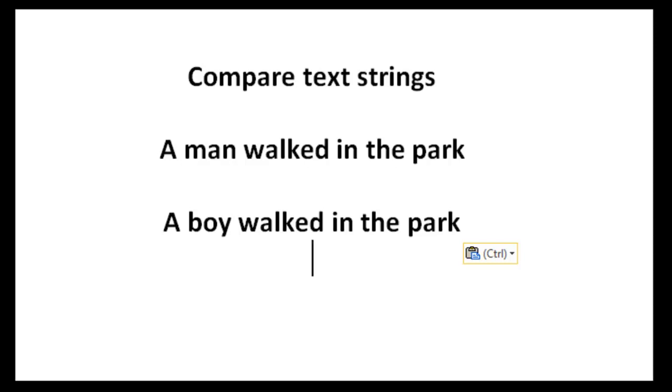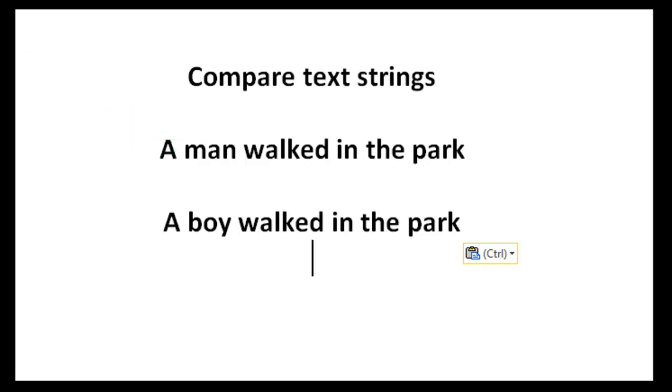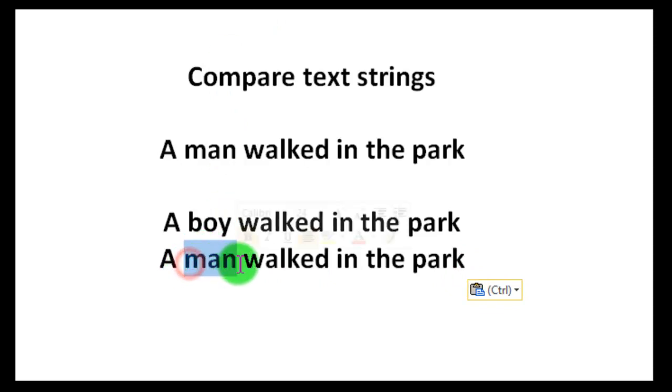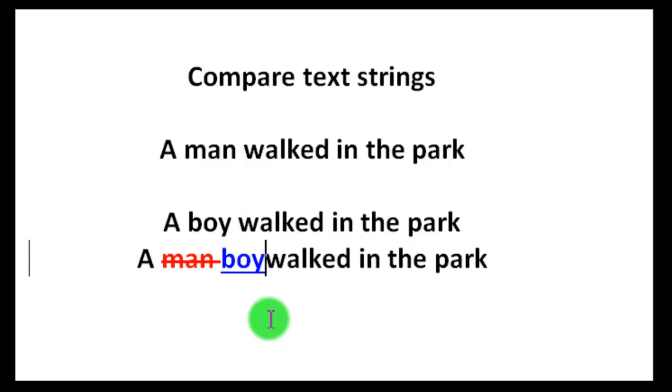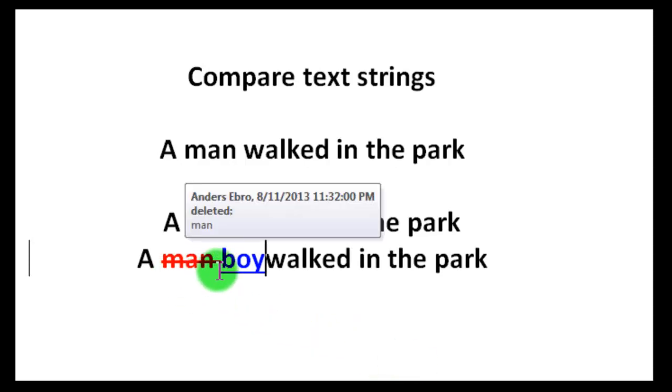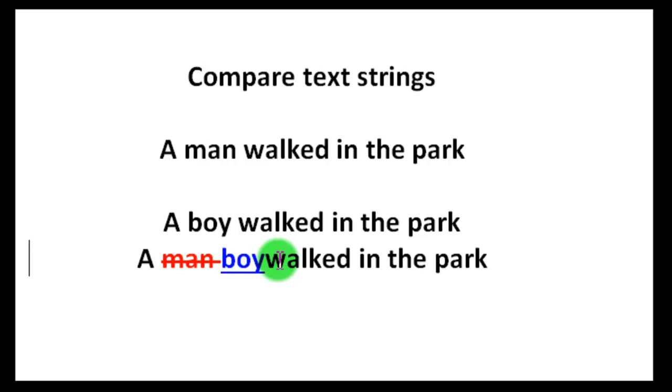If we have the same string, a man walked in the park, enable Word's track changes and now delete the word man and simply write the word boy. We can see that Word has inserted a strikeout red font and a blue color boy. So it's easy to see what was removed and what was added.